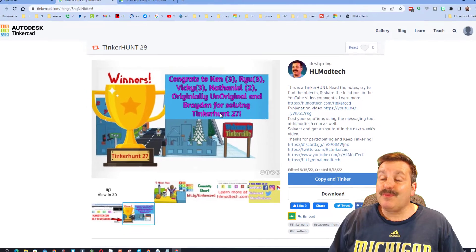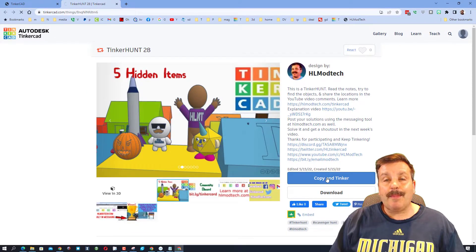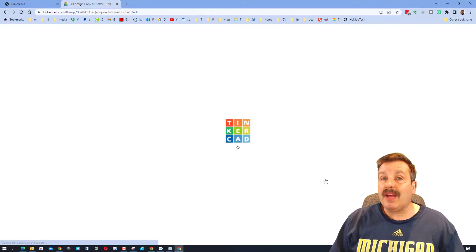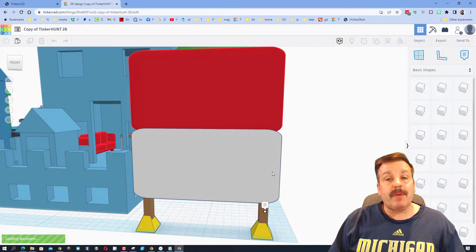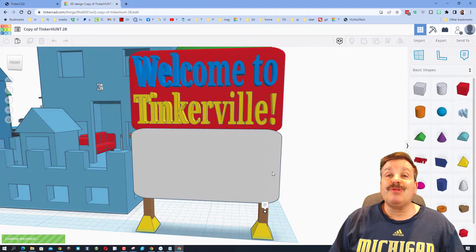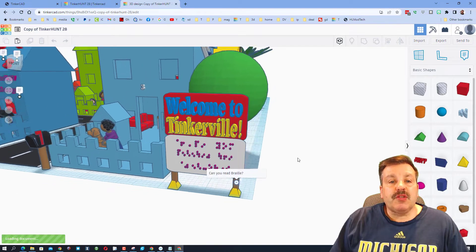When you hit Copy and Tinker, you get your own copy that you can search with. If you've never been in Tinkercad before, just make sure you choose Sign in with Google.